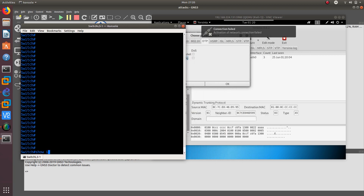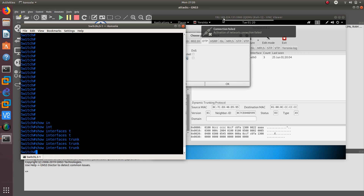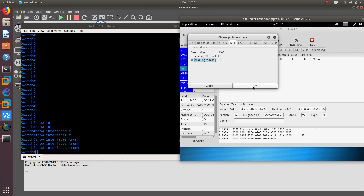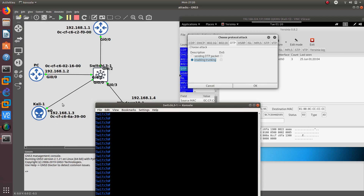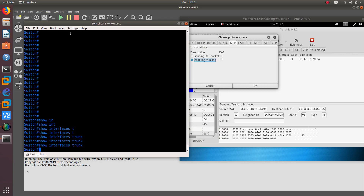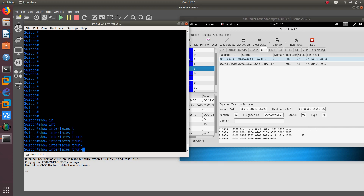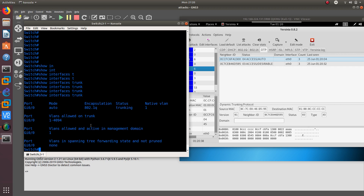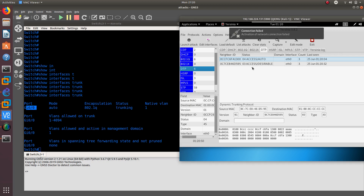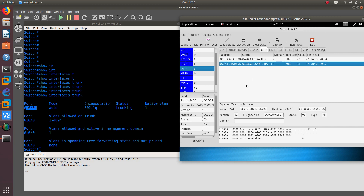From the switch, let's do 'show interfaces trunk'. As you can see, we are not trunking with anybody. This attack is going to allow me to create a trunk between the switch and the Kali Linux machine. Kali Linux is going to tell the switch it wants to become a trunk. Now if we go to the switch and do 'show interfaces trunk', you can see we have a trunk. The native VLAN is 1, it's using 802.1Q encapsulation, and the mode is auto.